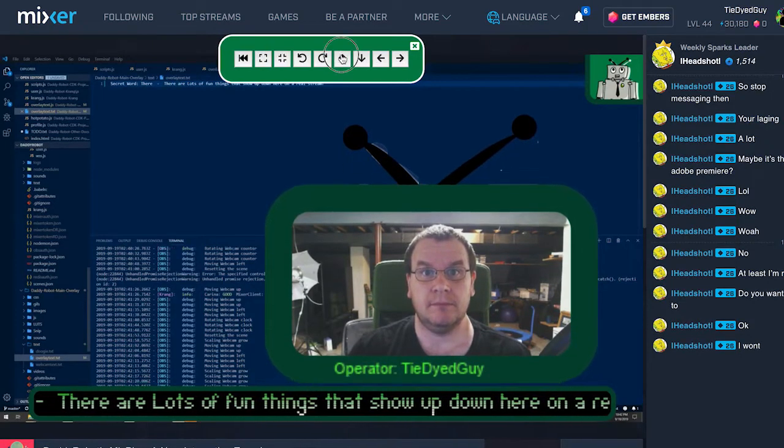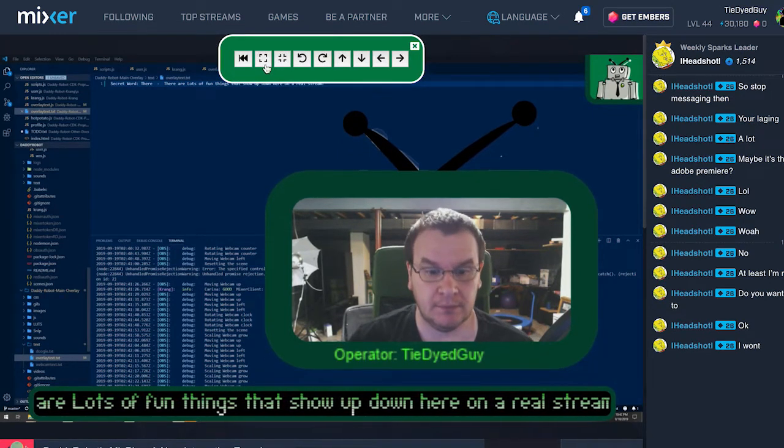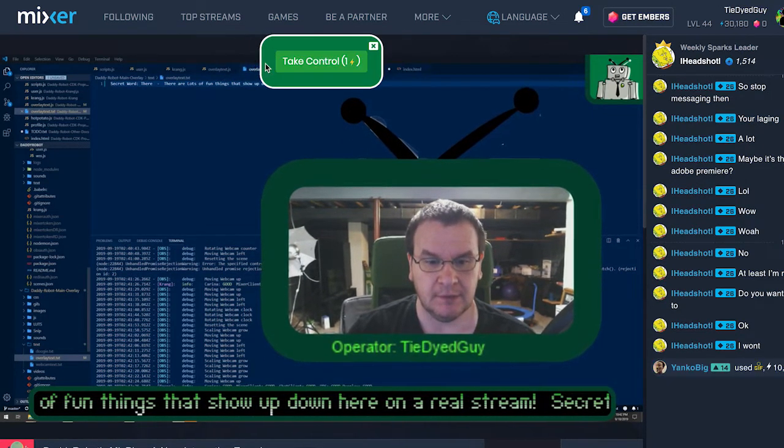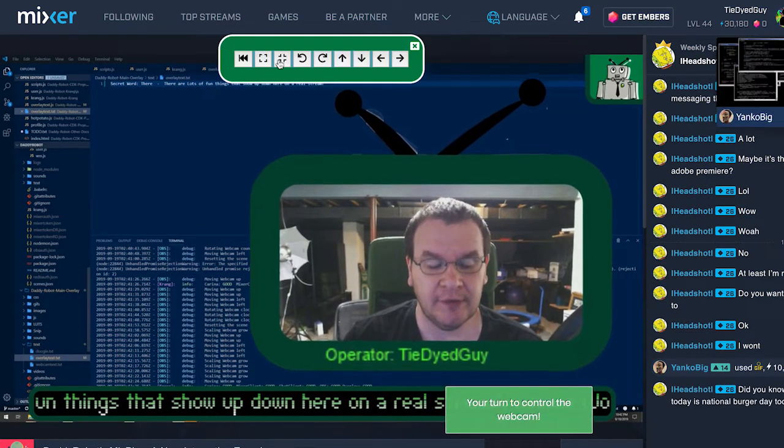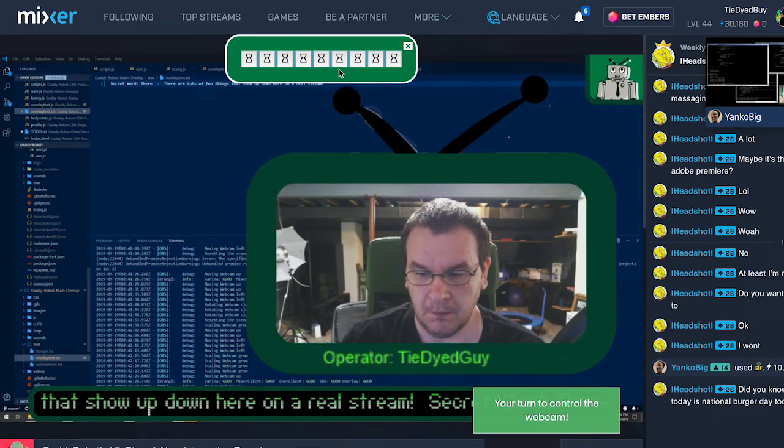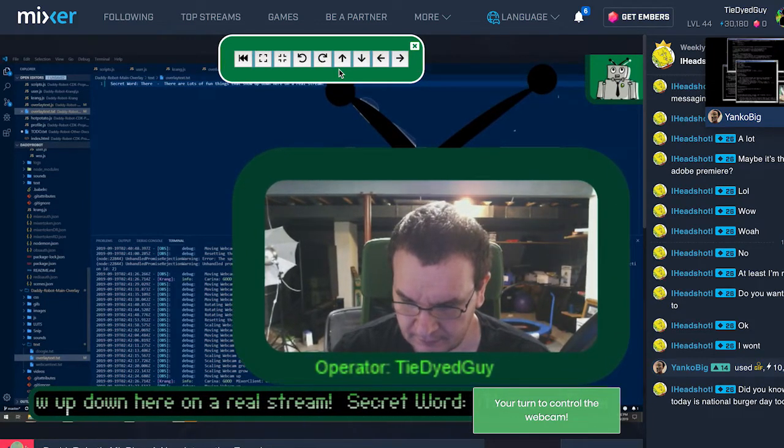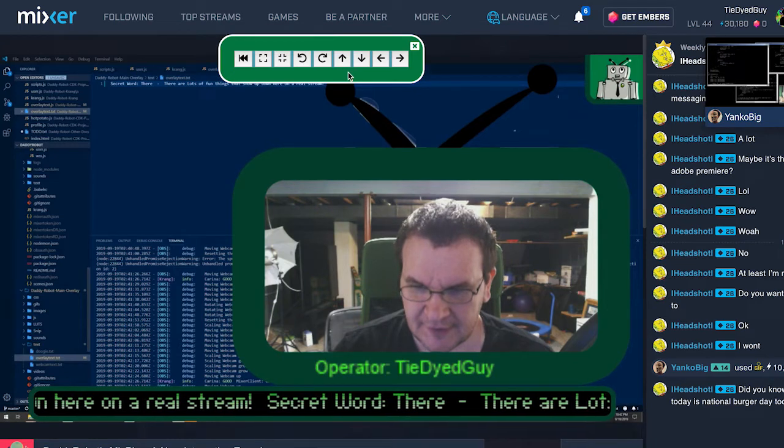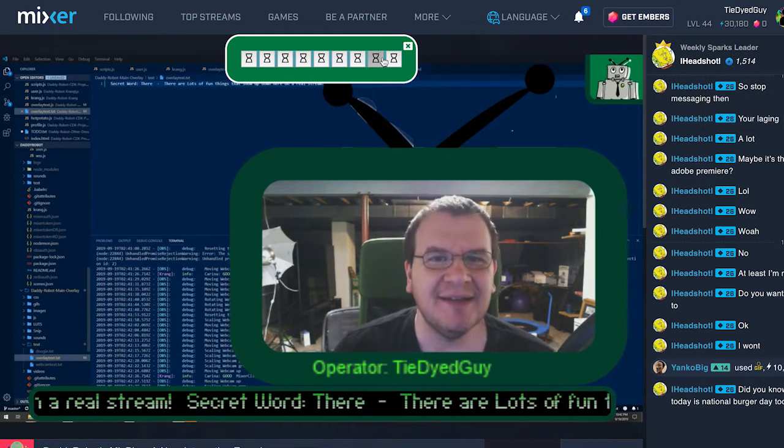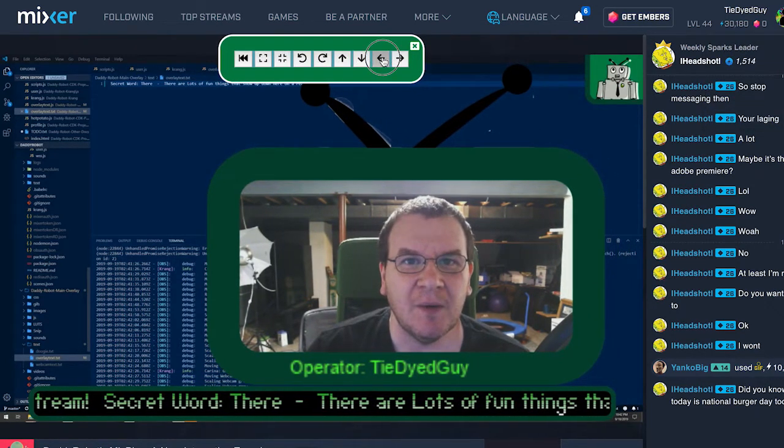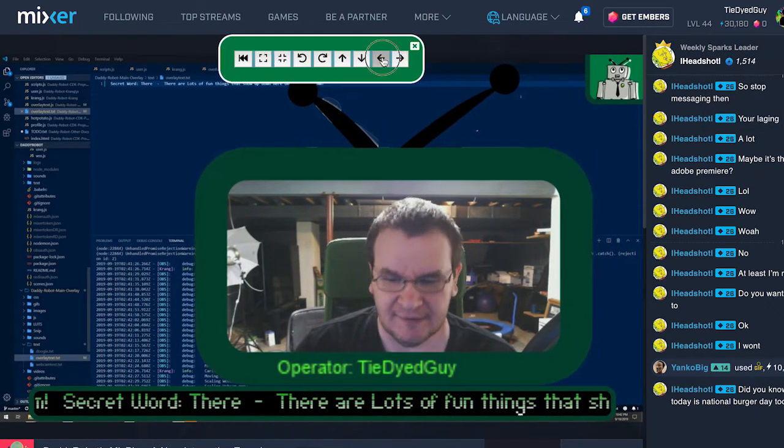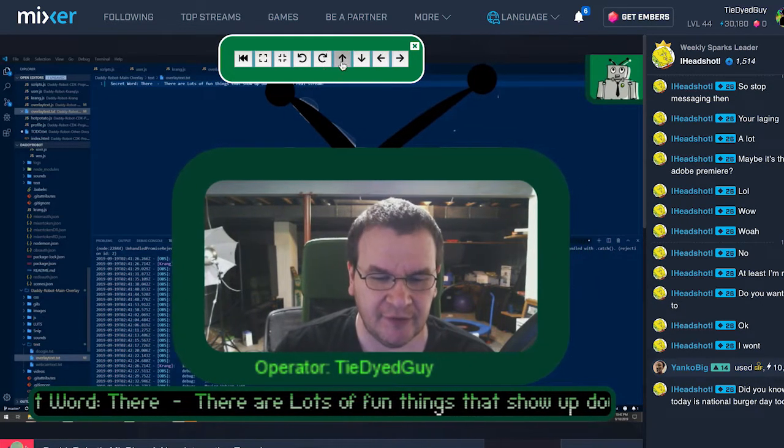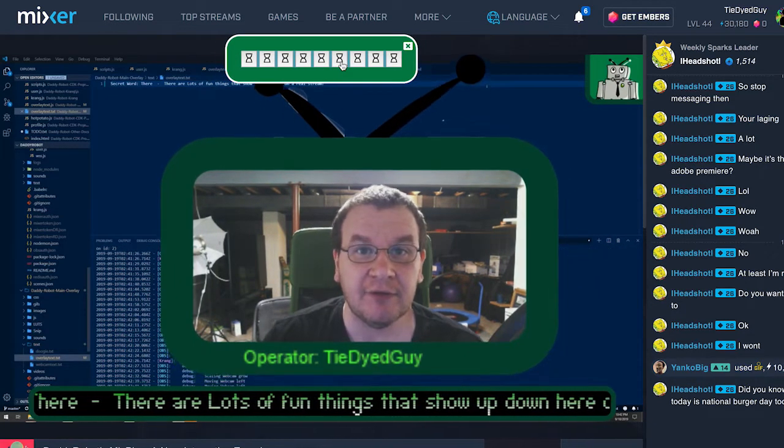The first toy for you to play with is the webcam control toy. This toy is available on all devices. With this toy you are able to move, rotate, and even resize the webcam during the live stream. One person gets to control the cam at a time and they can move it for up to two minutes. After that, the next person gets their turn.